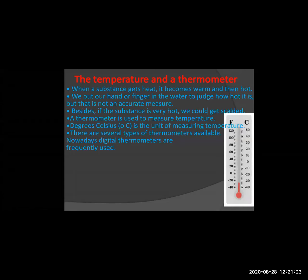Even at home, when you have a fever, your mother takes the thermometer and keeps it near your body to see the temperature. If the temperature is more than normal, she immediately goes to the doctor. If the temperature is not too high, she tries home remedies. If the fever is very high, you have to go to the doctor. So we use thermometers to measure the fever in our body.